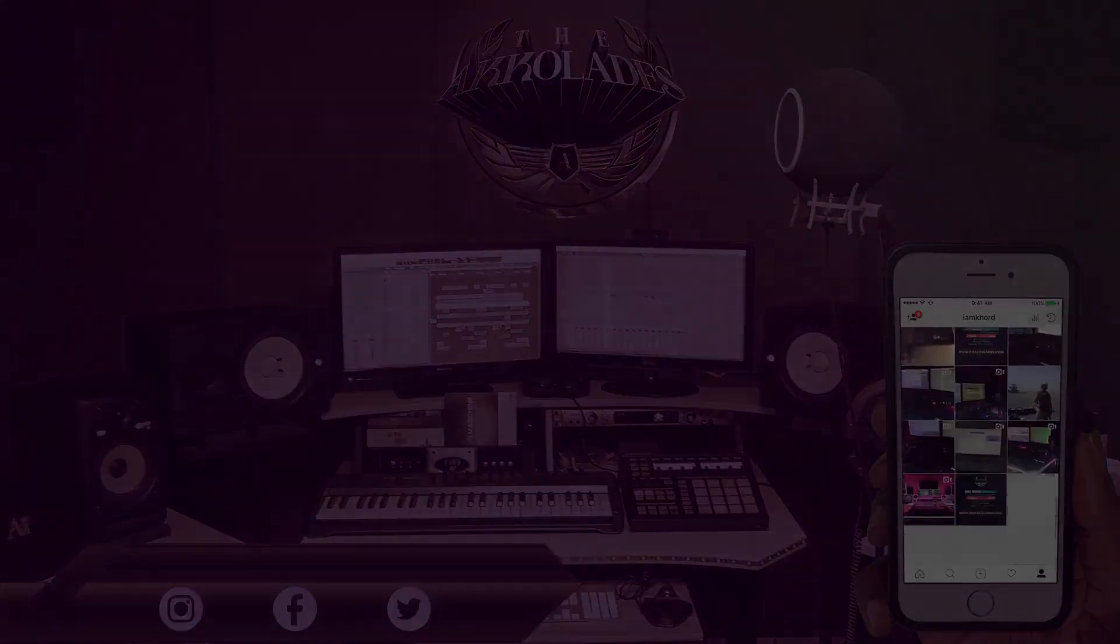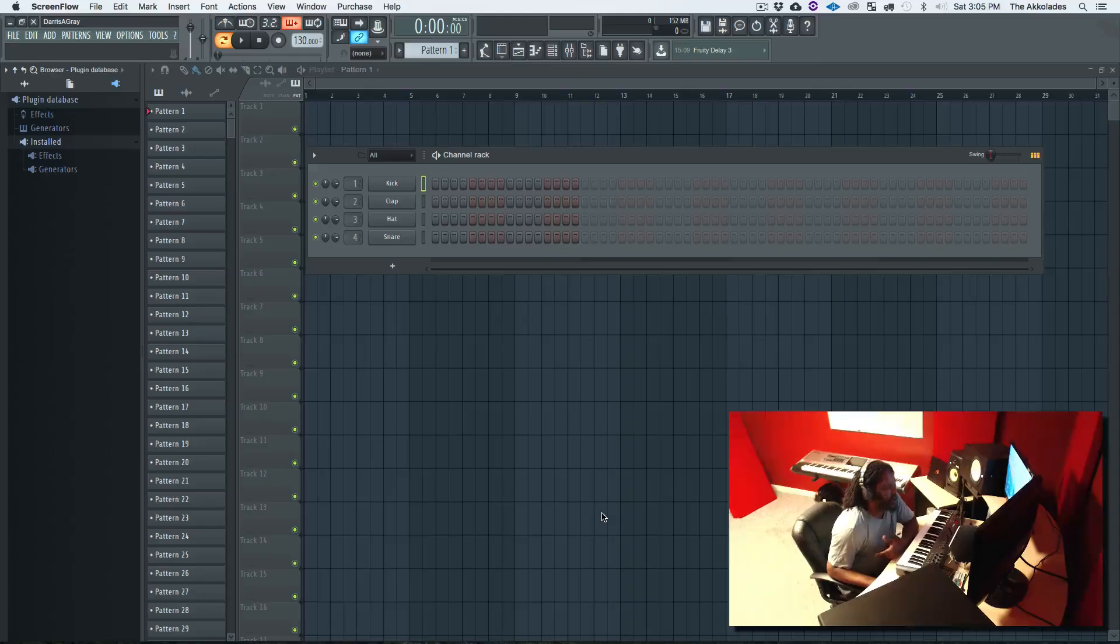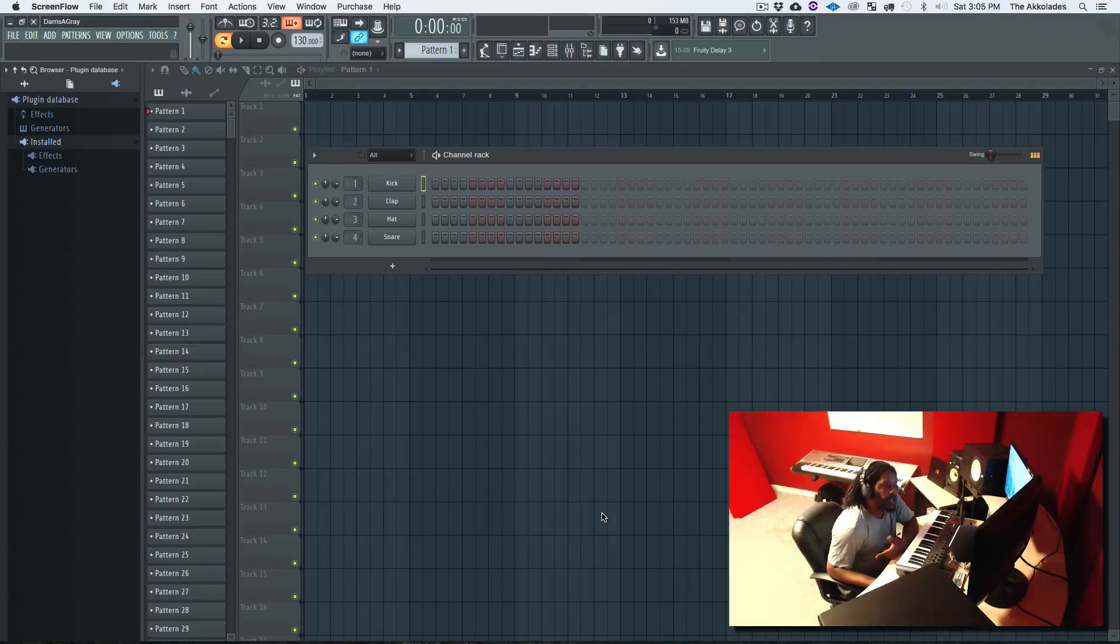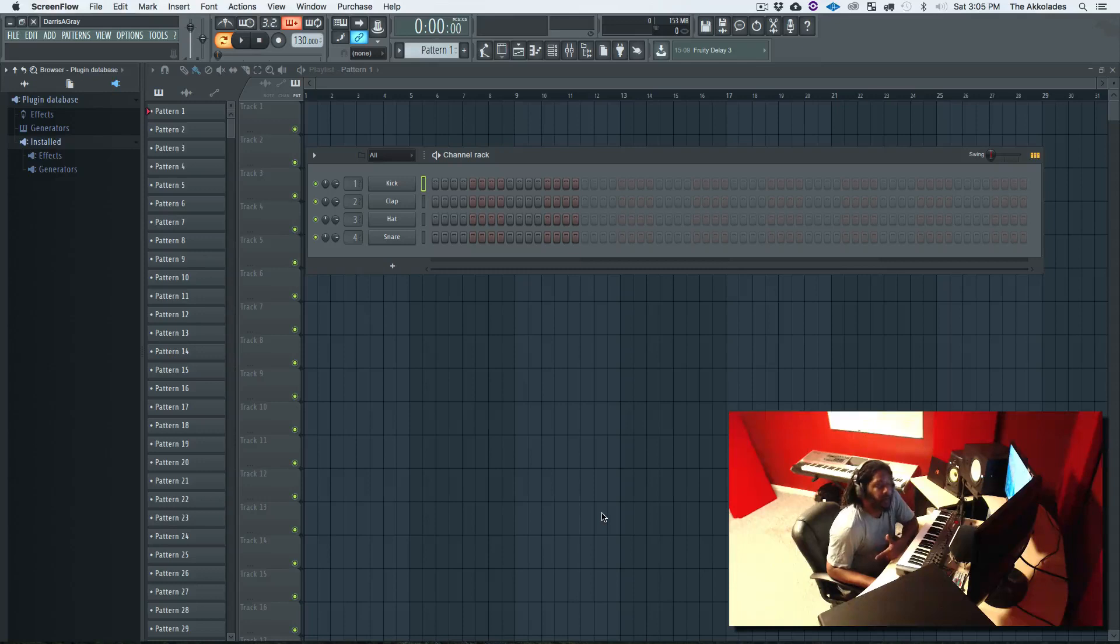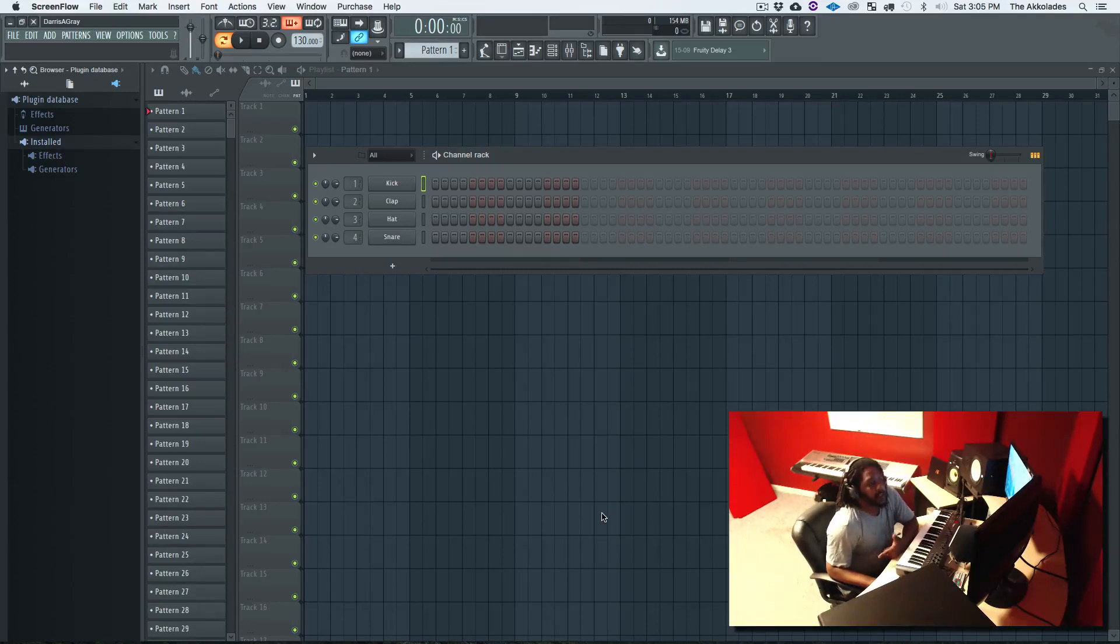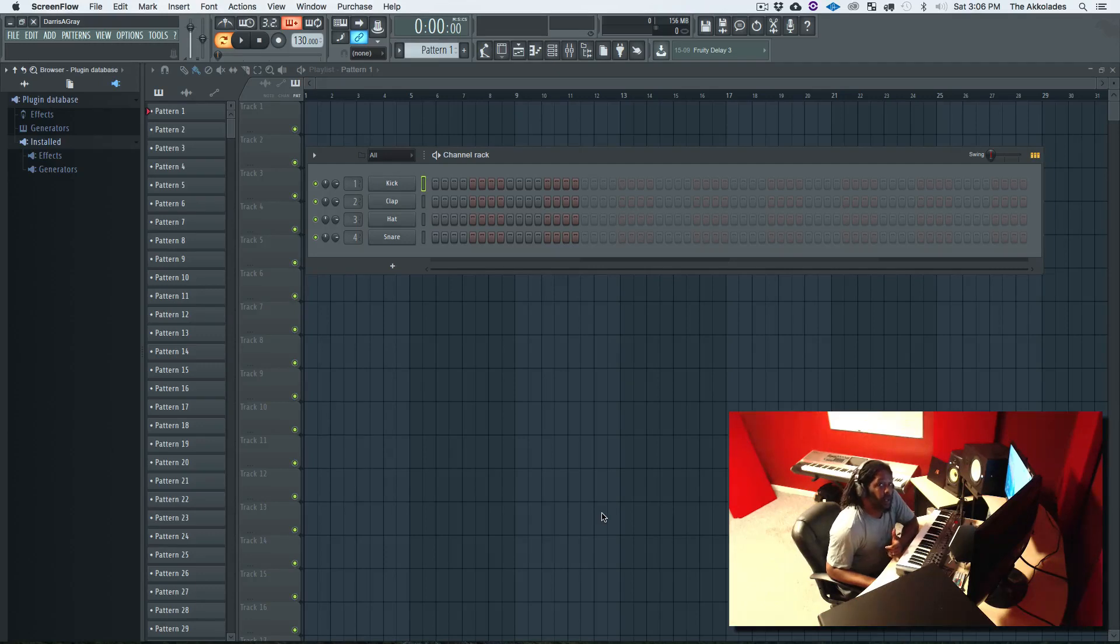What's going on YouTube, this is your boy I Am Core from the Accolades.com back with another tutorial. For this tutorial I want to show you all how to scan for your plugins on FL Studio on the Mac.